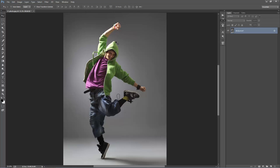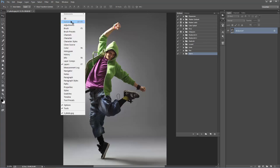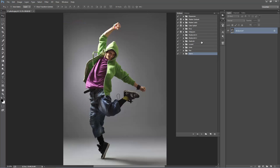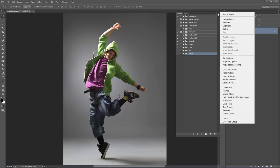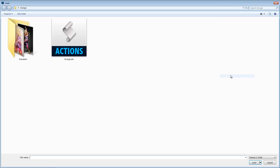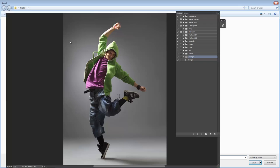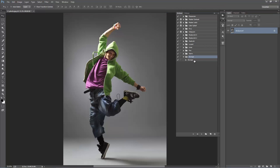Now load up the Actions panel — go to Window > Actions and it will pop up. I need to load my action, so go to the top icon and go to Load Actions. Select Grunge.ATM and it will pop up.